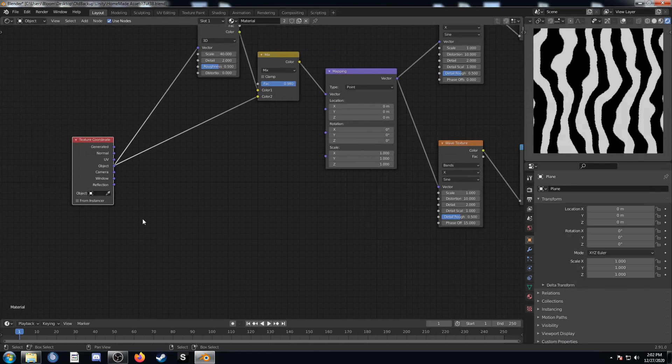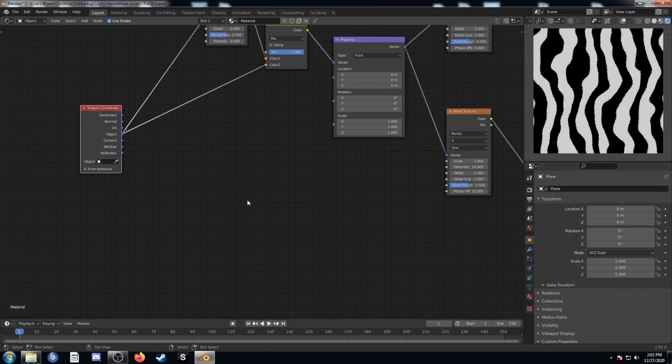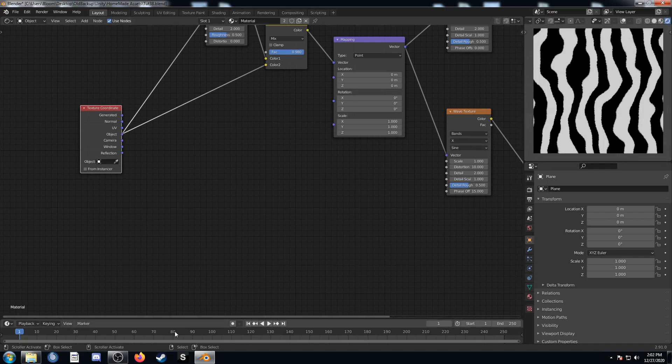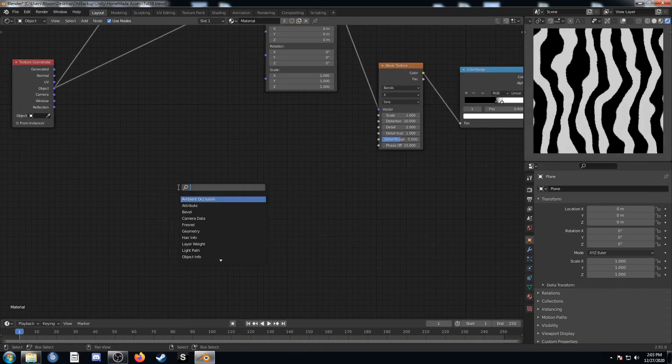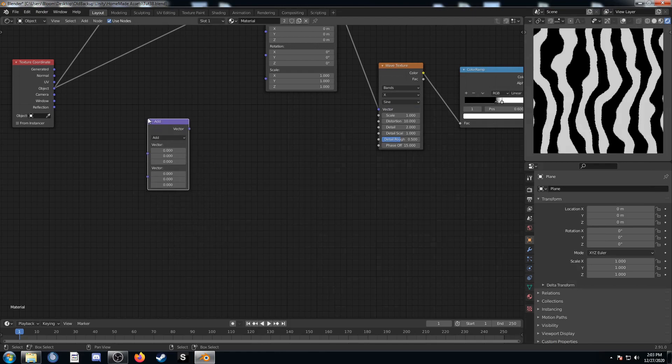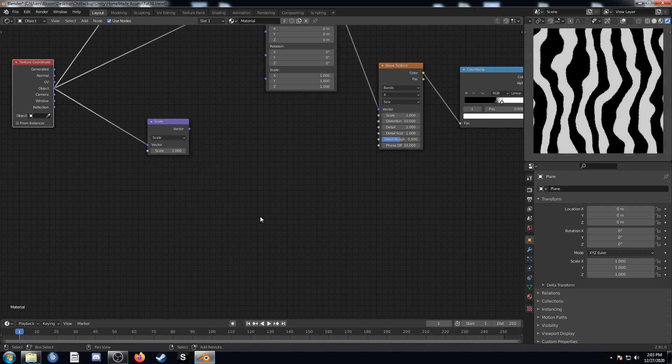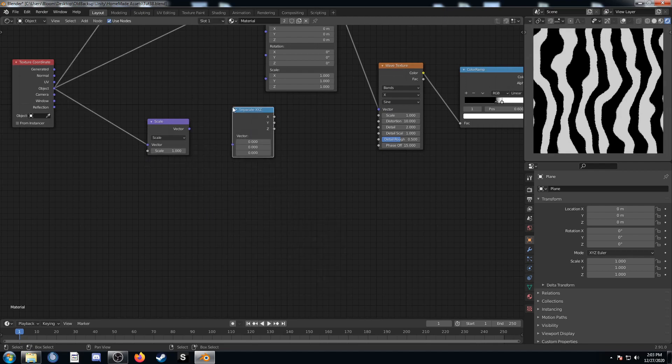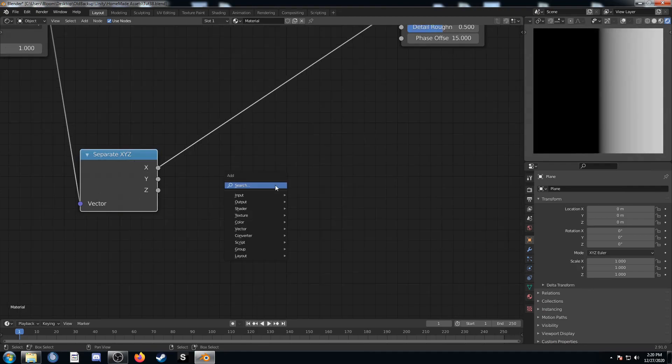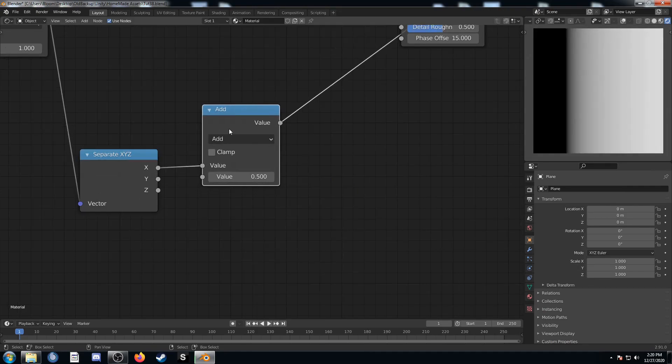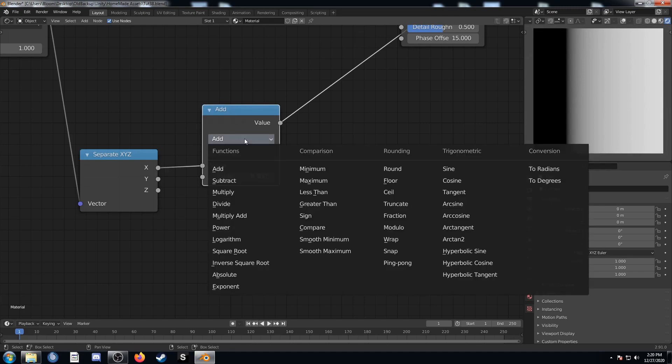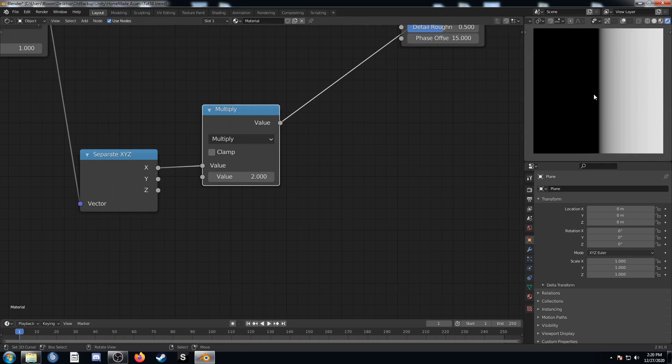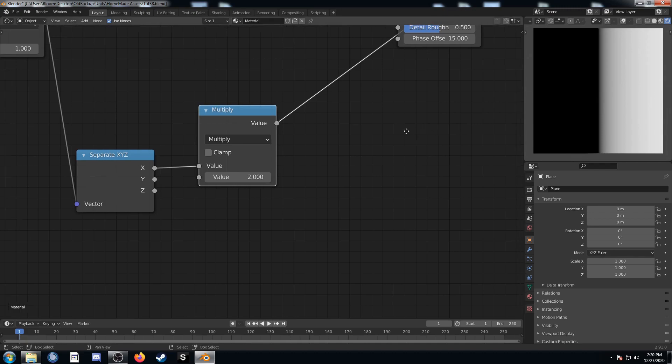This next part comes from one of Aaron Dale's videos. It's a small part of the node setup for his knitted materials and it's just to create a diagonal sawtooth pattern that goes up and down across the image. I'm going to bring in a vector math node and change it to scale. We're going to plug object into this top socket. Then I'm going to bring in a separate XYZ node and connect these. Let's look at the X output and bring in a math node. Change this to multiply and change this value to 2. We can see now instead of negative 1 to 0 to 1 it's now negative 2 to 0 to positive 2.